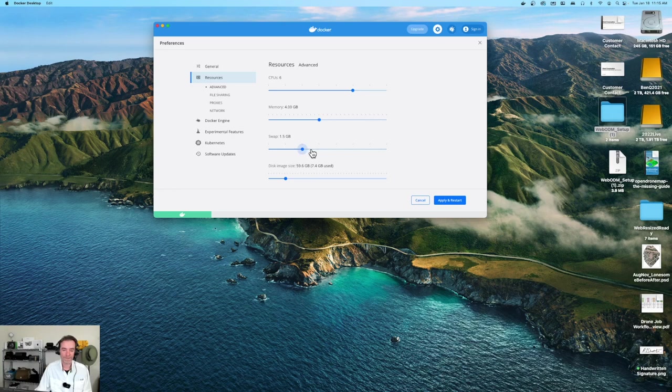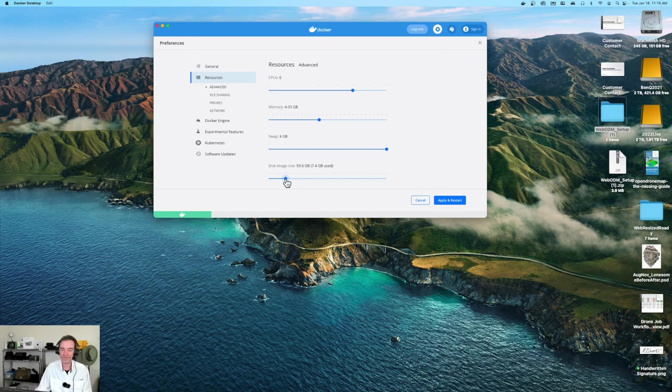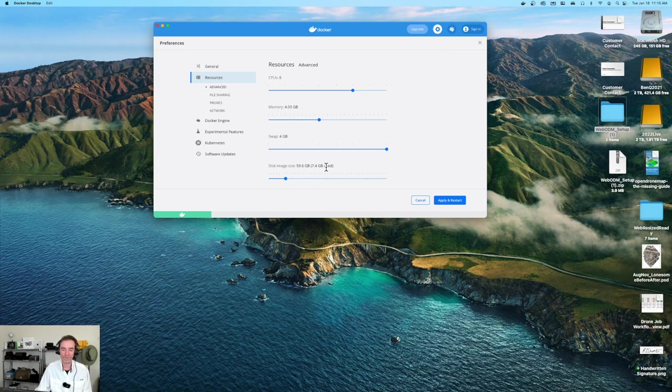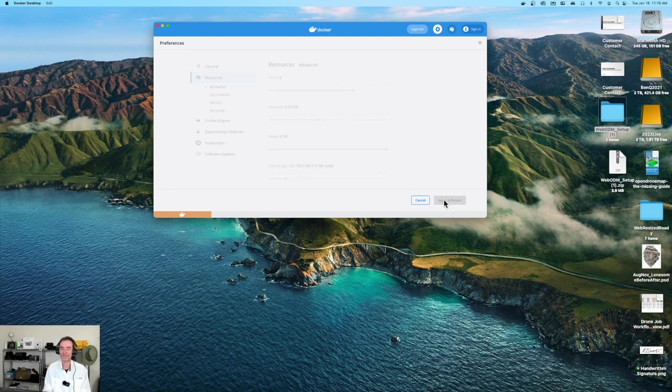Swap space - I will be happy with four gigs of swap space. Disk image size right now is set to 59. I think we will keep that right there. Basically 60 and 7.4 is used. Now I need to apply and restart this. This is going to take a moment, so we'll pause again.